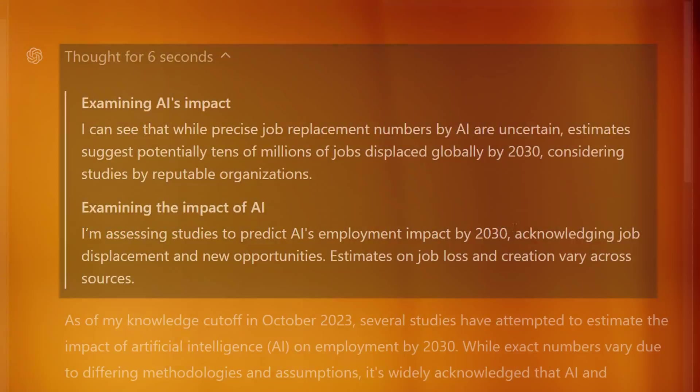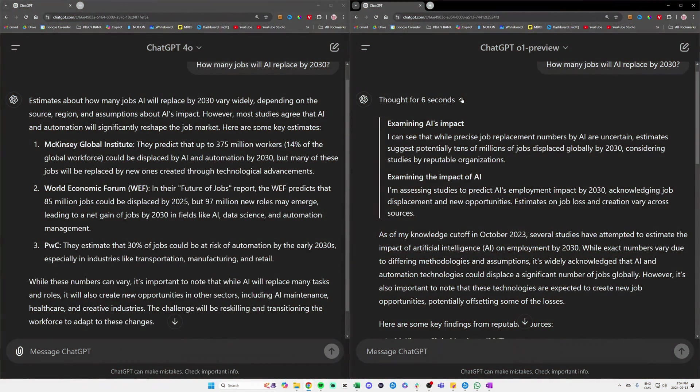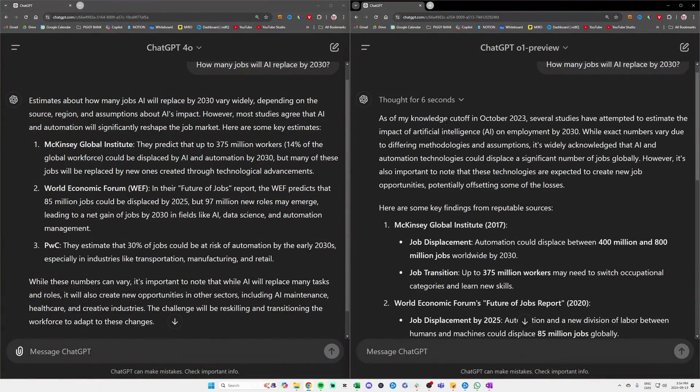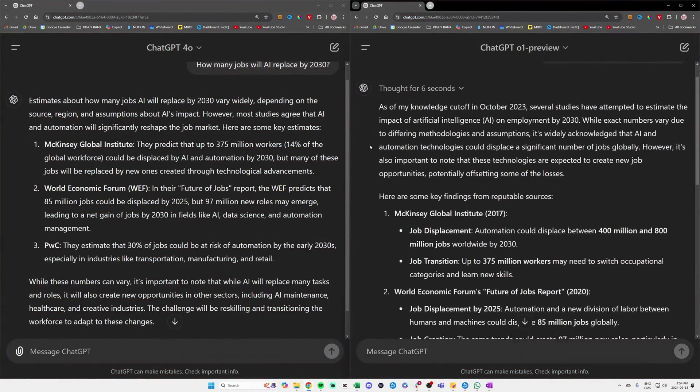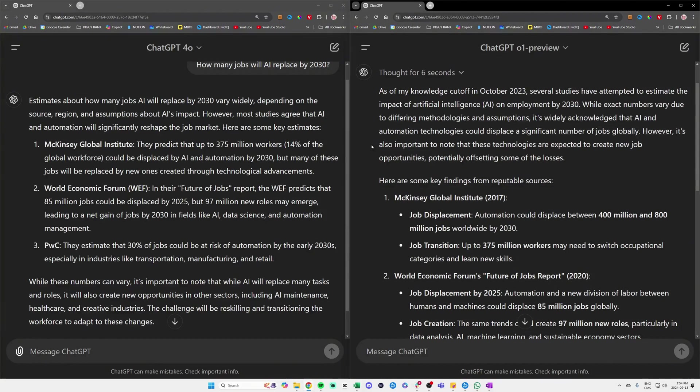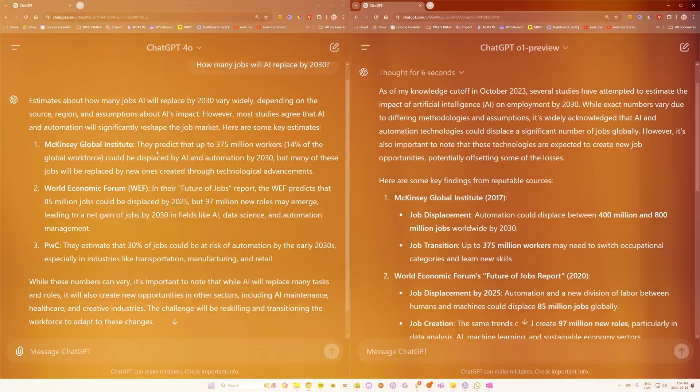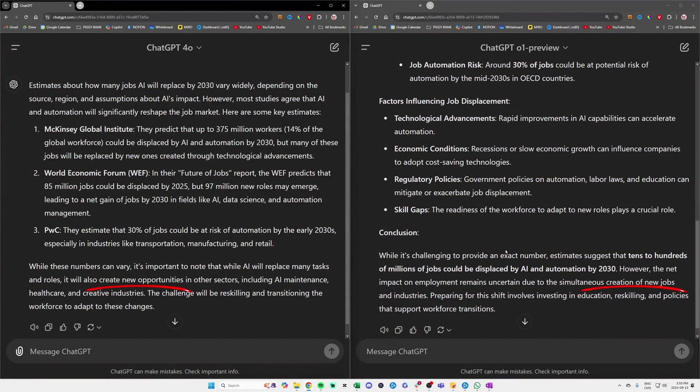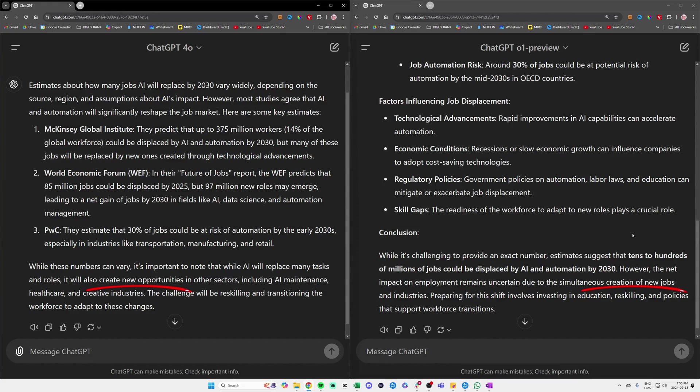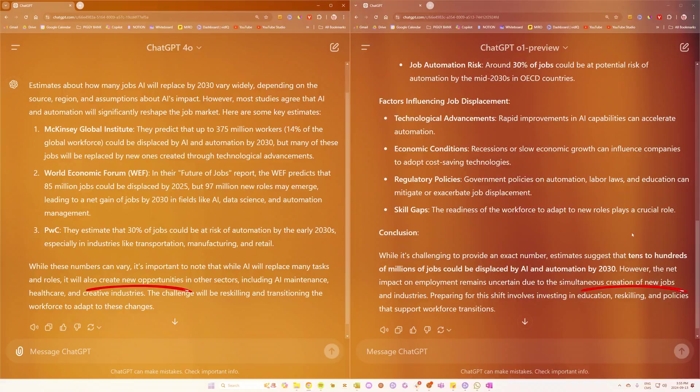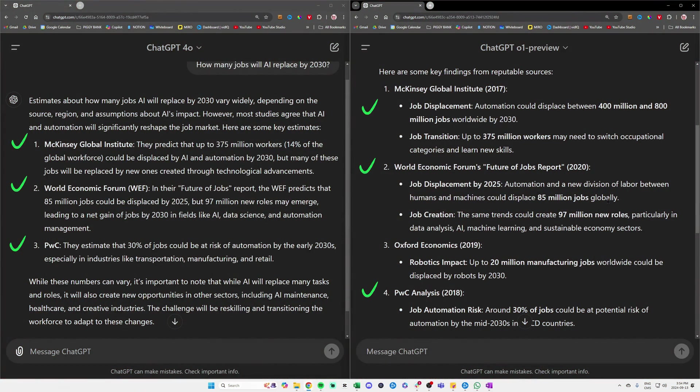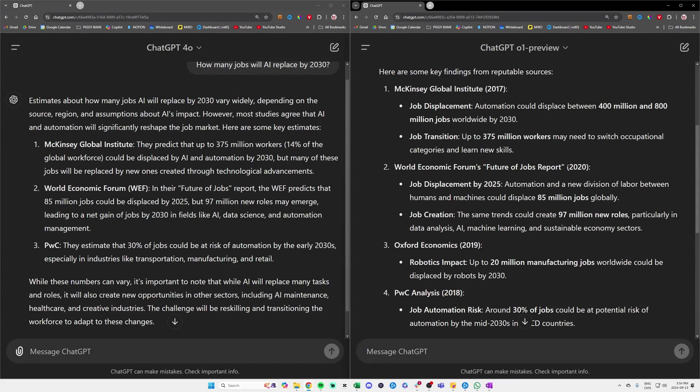We clearly noticed that the first sentence from both models is different. We see that o1 is more nuanced—it starts by mentioning its knowledge cutoff as of October 2023, which is absent in the GPT-4o model. Both models highlight that while AI may displace some jobs, it will also create new opportunities. Both models also cited the same three sources, with an extra one for GPT-o1.